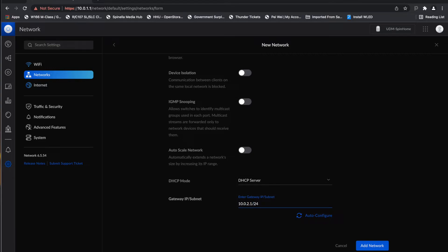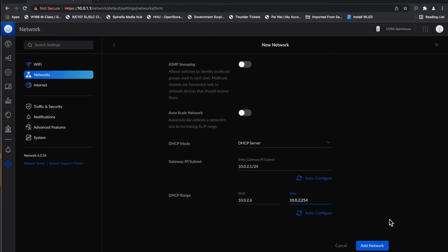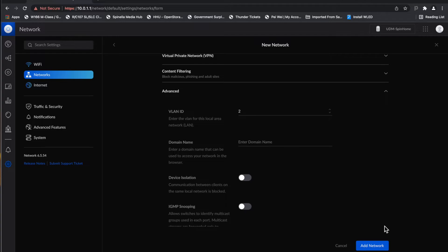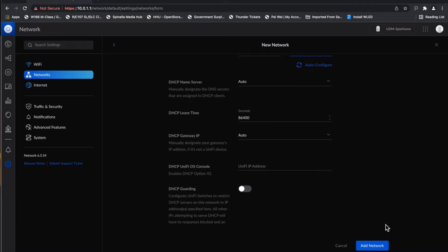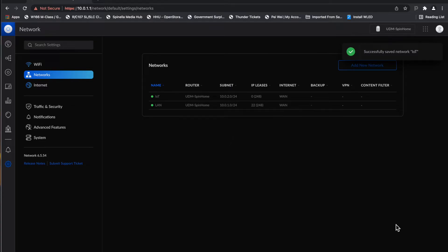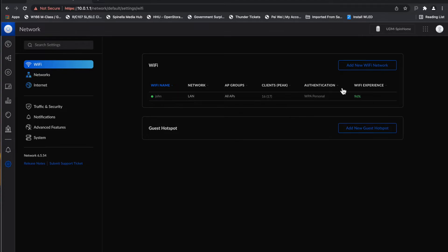The IoT network's IP address is going to be 10.0.2.1 as the gateway with a /24 subnet, DHCP range from 10.0.2.6 to 10.0.2.254, DHCP the same as the main network. It's not going to use a VPN. We want a separate VLAN ID — we're going to make this VLAN ID 2 because the main network is VLAN ID 1. Hit 'Add Network.' Now we have a separate network on this router called IoT.